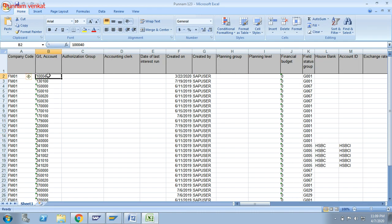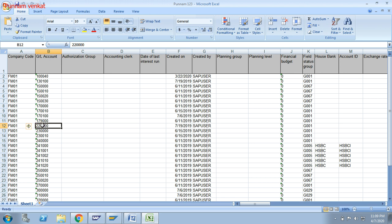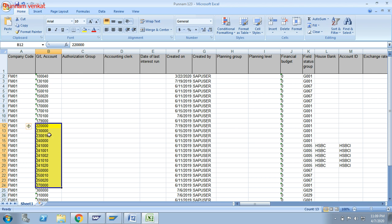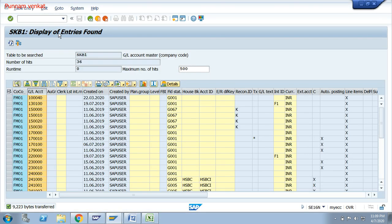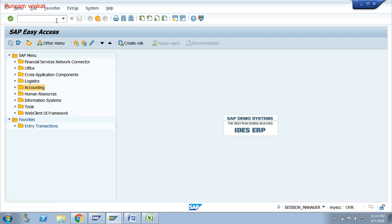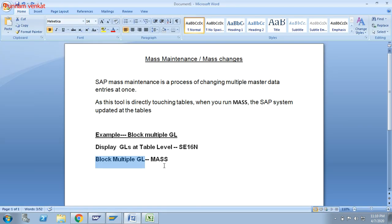Go to Excel. There are a lot of GLs available. You can target any GLs for multiple blocking. For example, I am targeting these GLs — from this number to this number — I need to block these GLs. So go back to SAP using slash N.